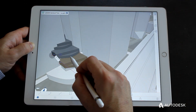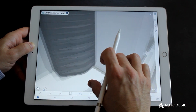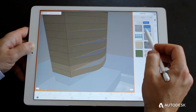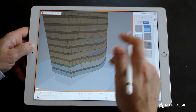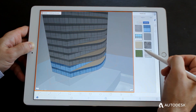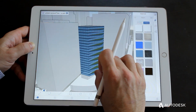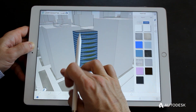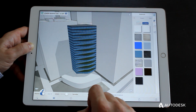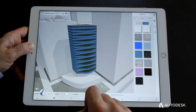Use Format 360 to quickly generate and evaluate design options. Custom bitmap materials allow you to visualize how the building will appear, and powerful analysis tools allow you to study how the building will react to the site.